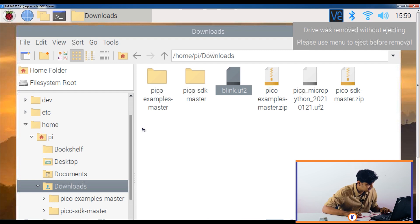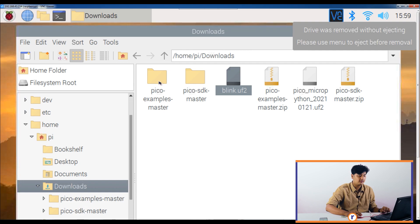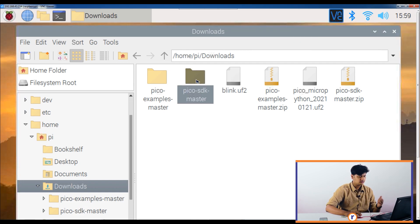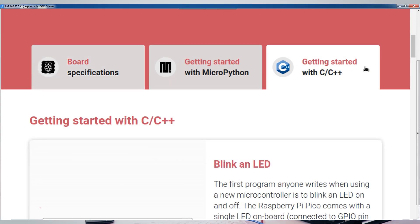Starting programming with the Pico is very simple. You just have to download two UF2 files available on the Raspberry Pi Pico page: one is the C++ blink file and one is the MicroPython file. Just download those two files and you're ready to start coding. I've downloaded both — the blink UF2 and the MicroPython UF2 — and the link is in the description.